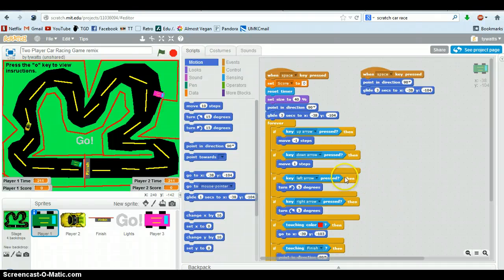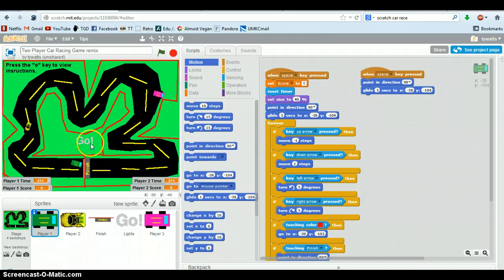Welcome to the car race. In this lesson, you're going to learn how to make a two-player racing game. So this is a quick example here. Here's how it works.